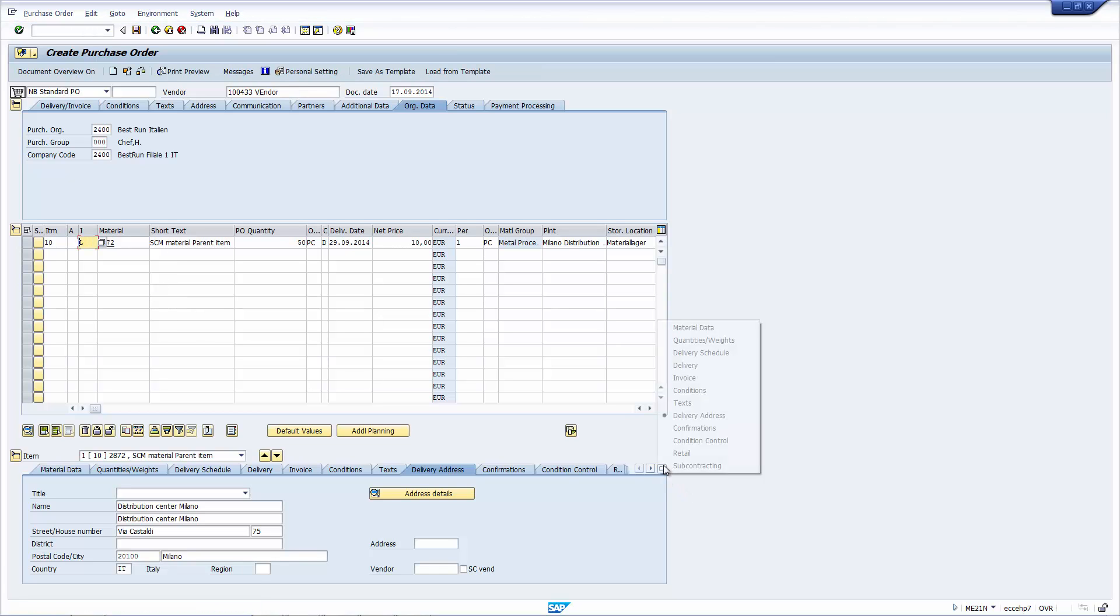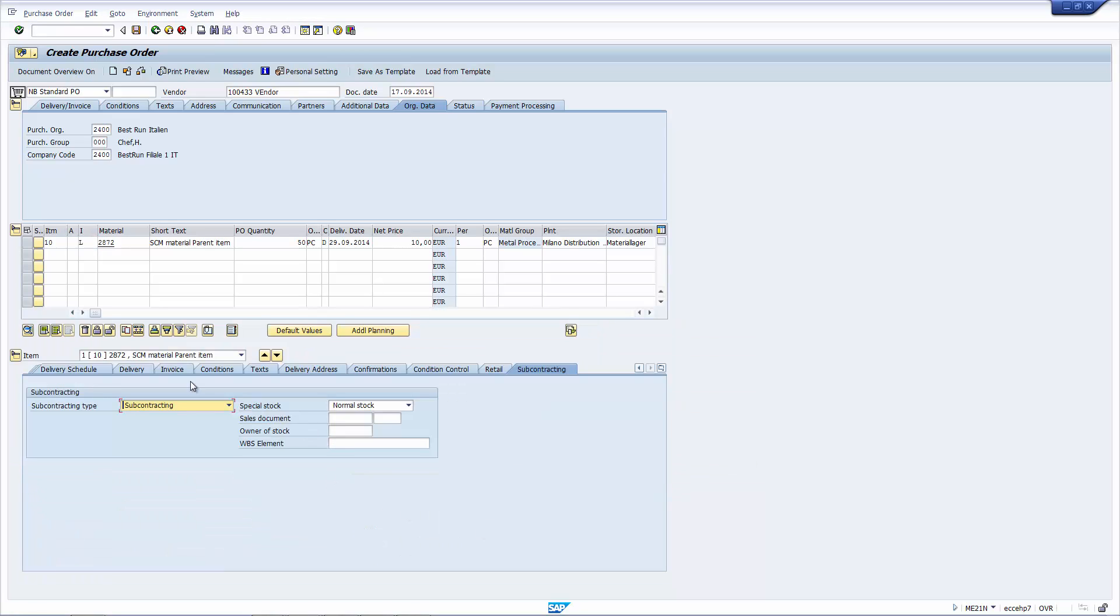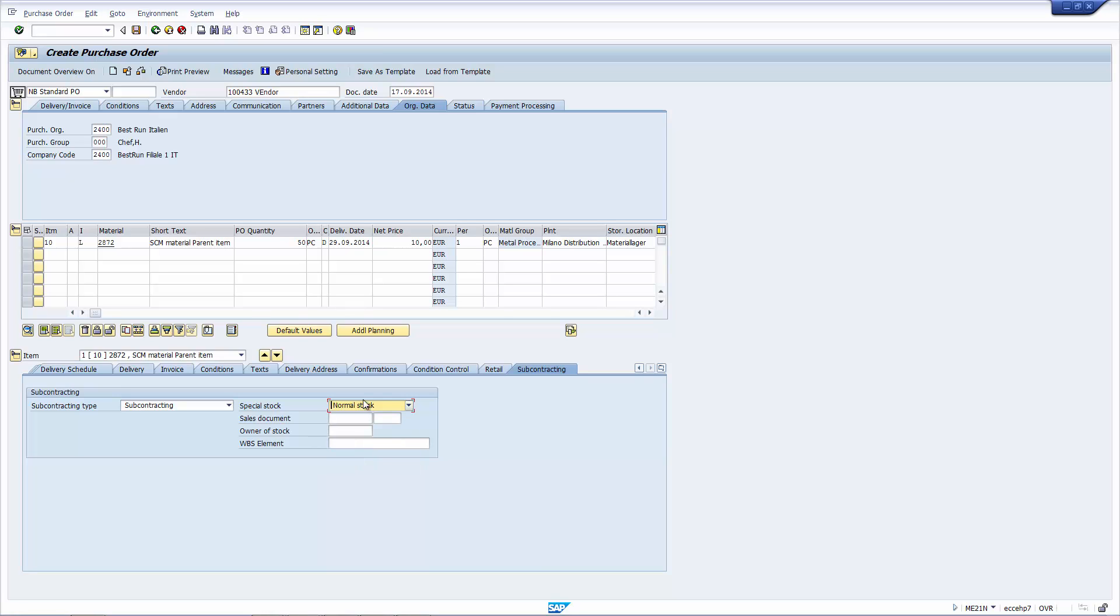And the first thing you see is, if I go to the tab here, we now have a subcontracting tab. This special stock says, where should I, when I issue the stock to the vendor, where should I take the stock from? Should I take it from quality? Should I take it from normal stock? Let's leave it at normal stock.